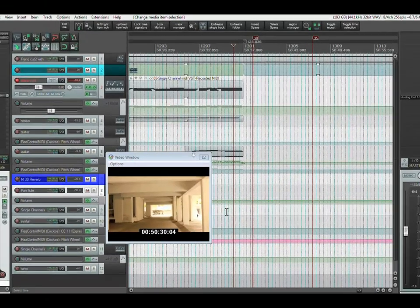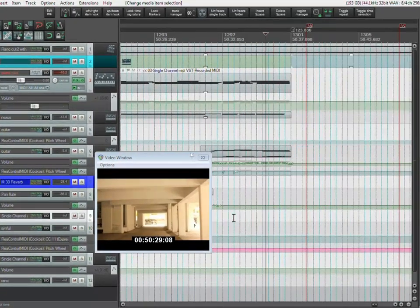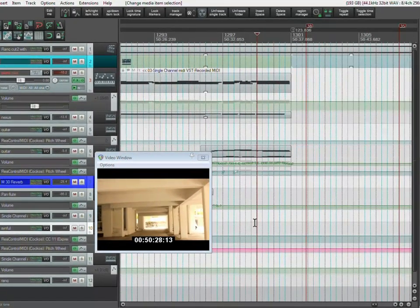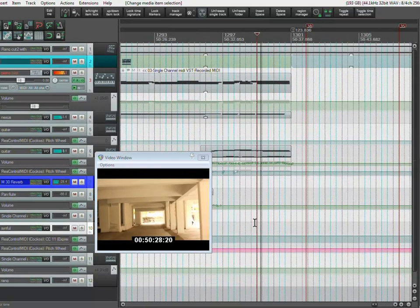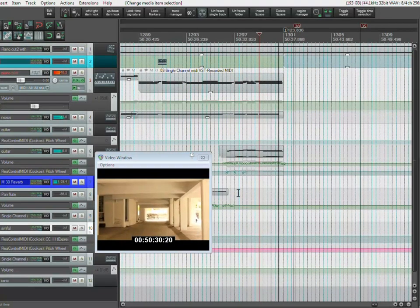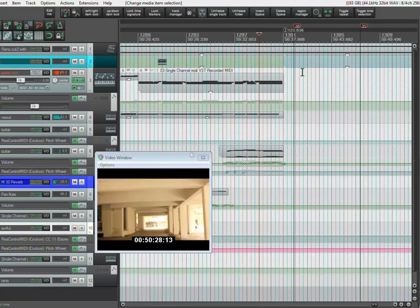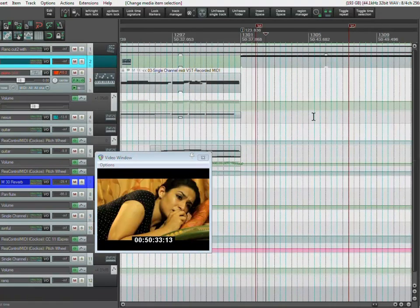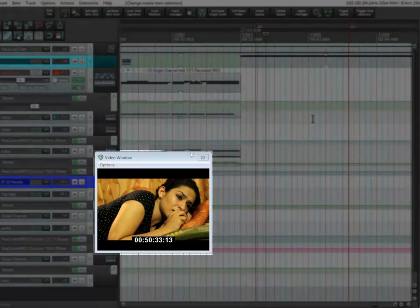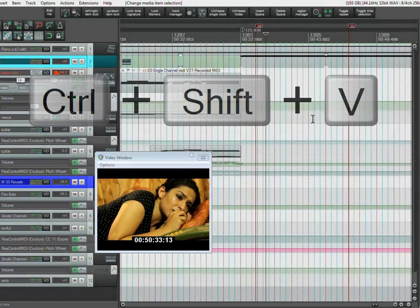I have already loaded a video project here. Here you can see the video preview window. The default keyboard shortcut for it is Ctrl+Shift+V.